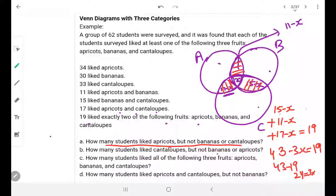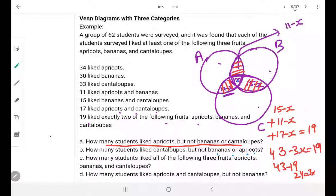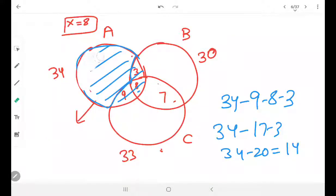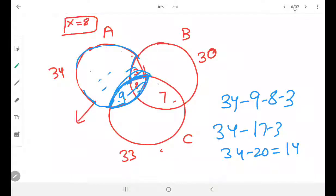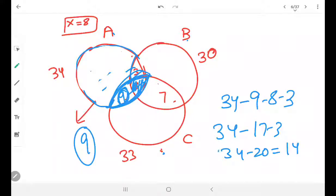How many students like cantaloupes but not bananas or apricots? You can do it the same way — I am leaving this part for you. How many like all 3 fruits? We already found that: X equals 8. How many like apricots and cantaloupes but not bananas? Those are the apricots-and-cantaloupes-only region, which is 9. So the answer is 9.